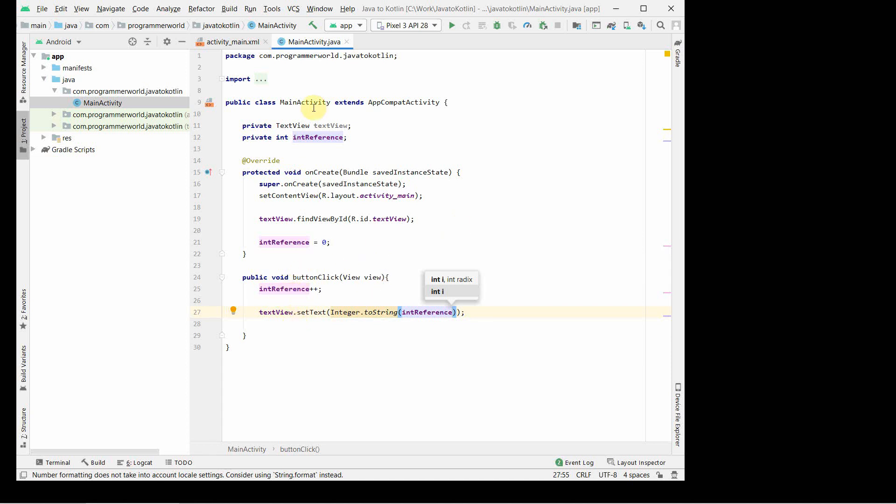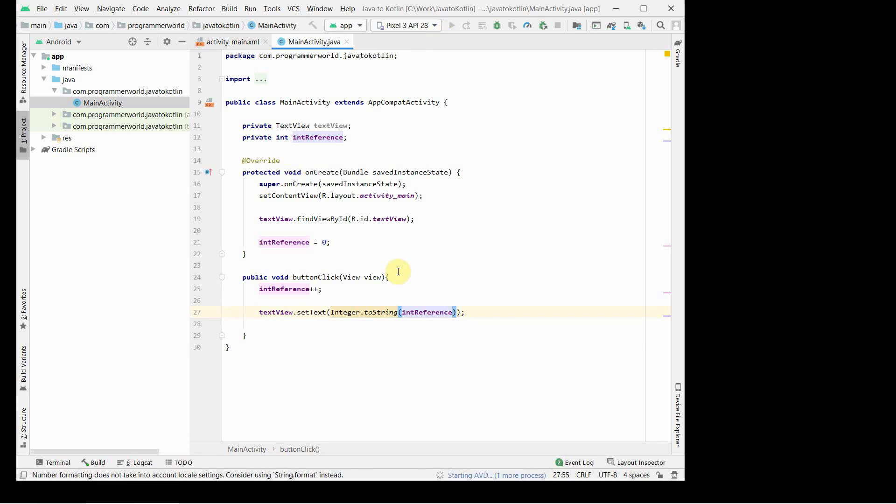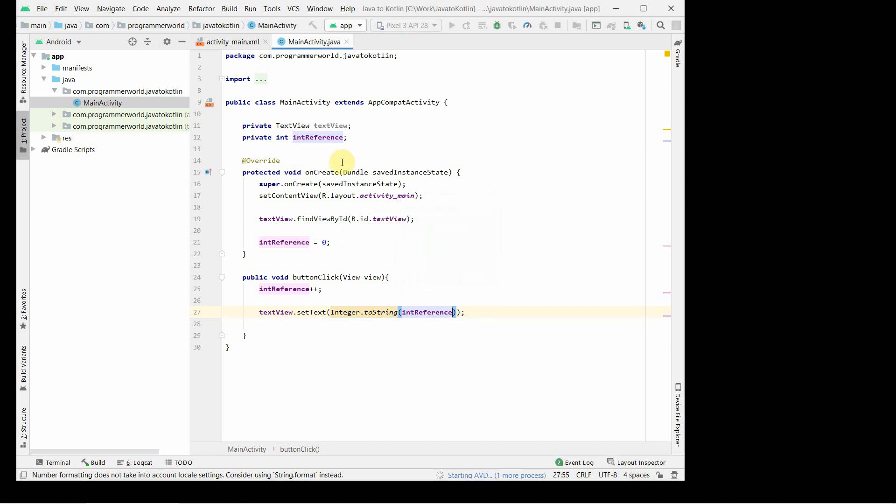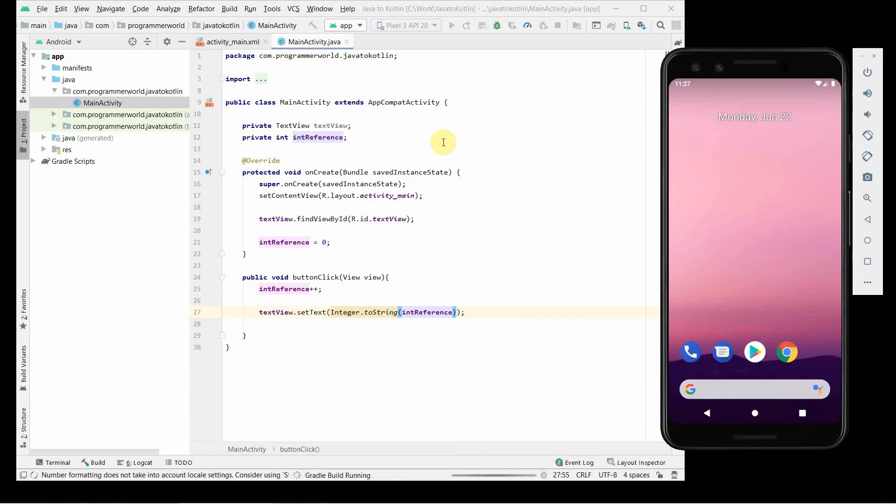So this line will ensure that whatever the value of integer is, it gets printed on the layout. I'll keep this simple and I'll run it in the emulator to see first in the Java code, and then we'll convert this Java into the Kotlin part.